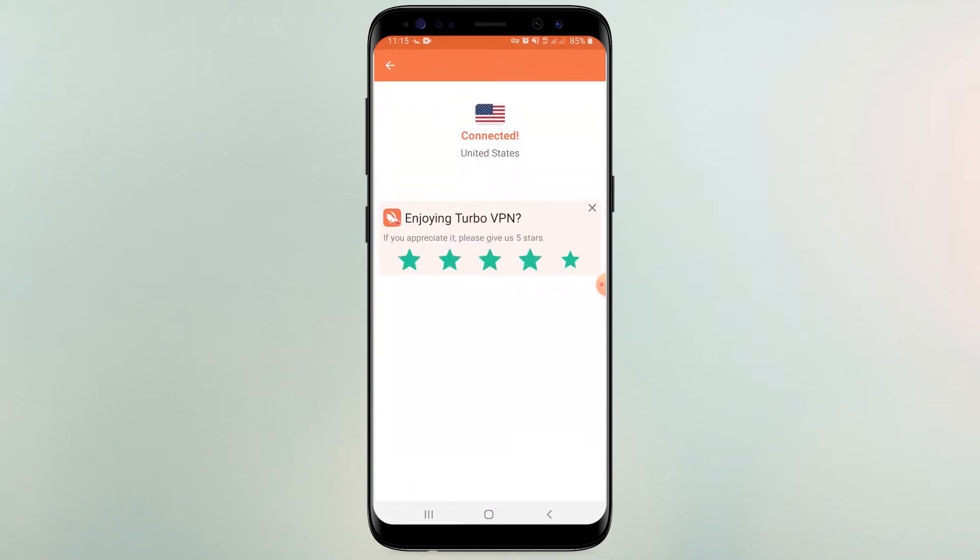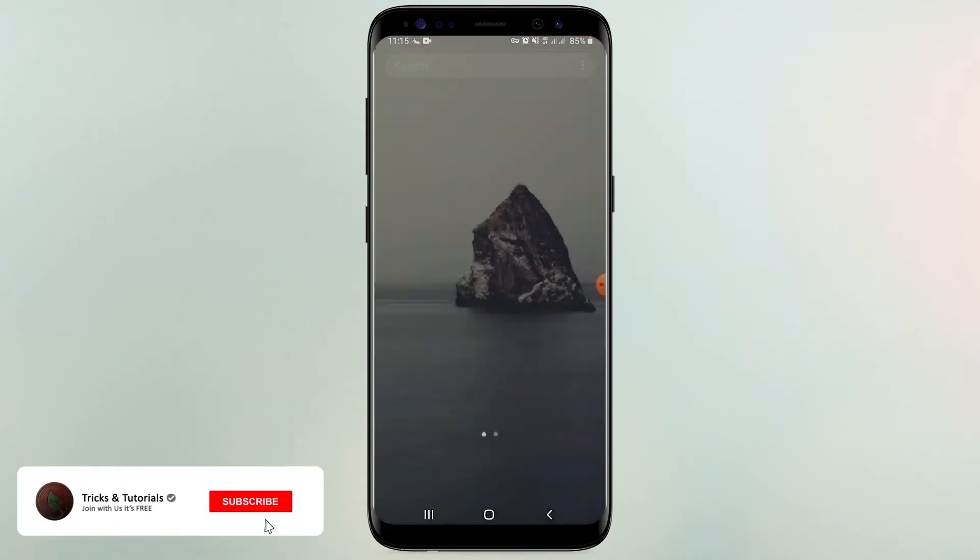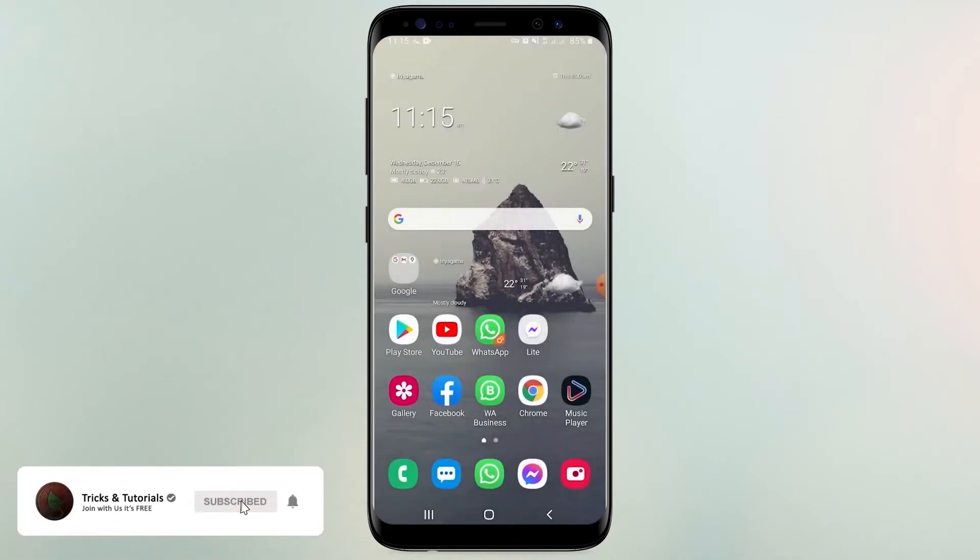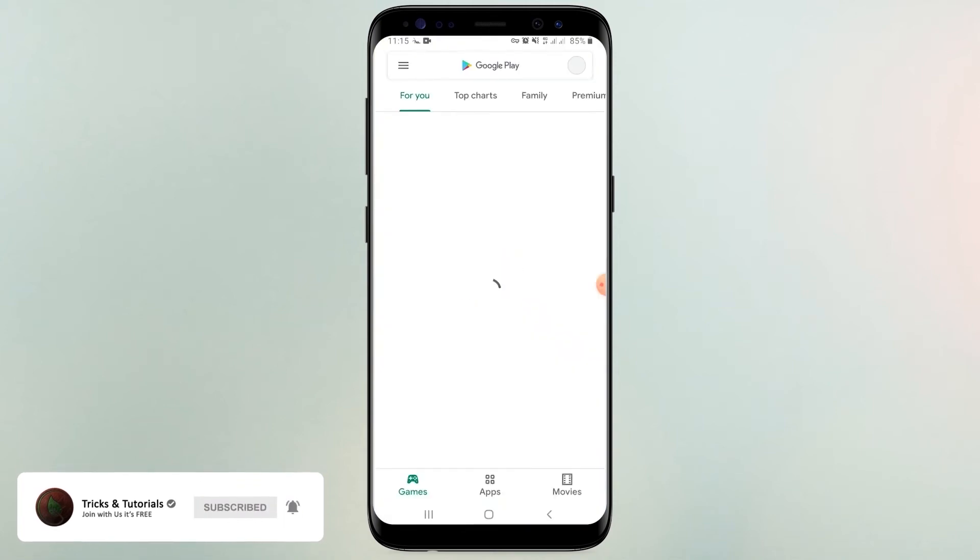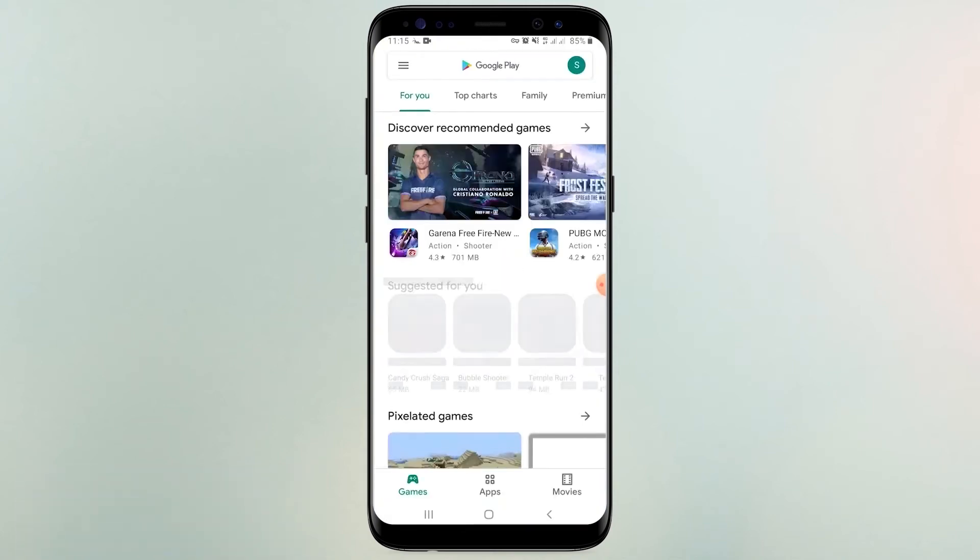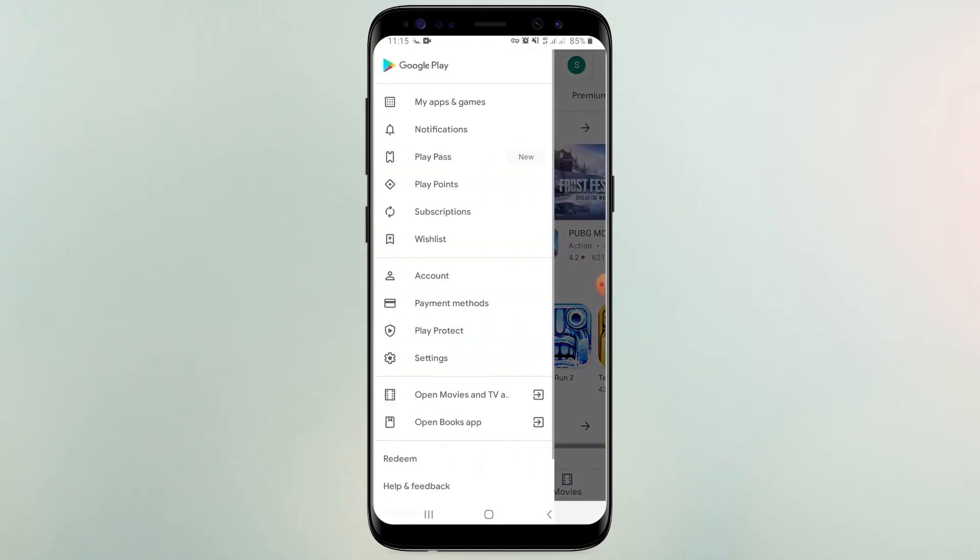Then close all apps. Open Google Play Store. Then you can see play point option here. Open it.